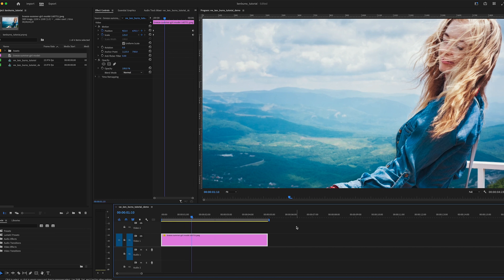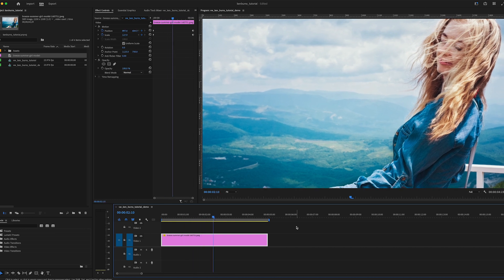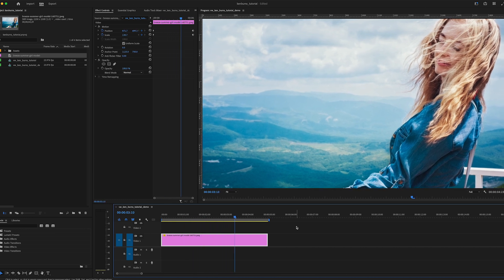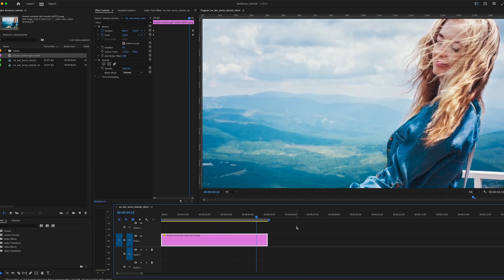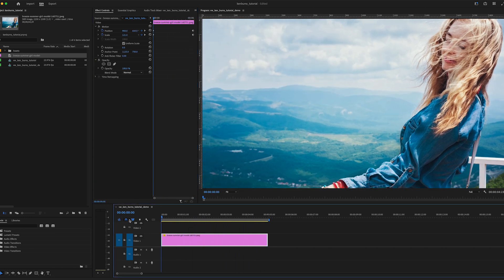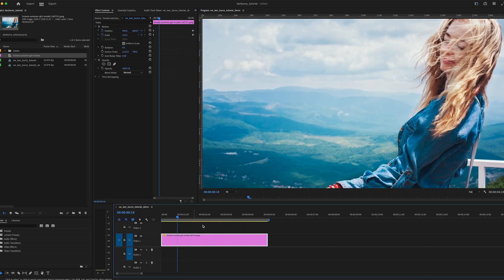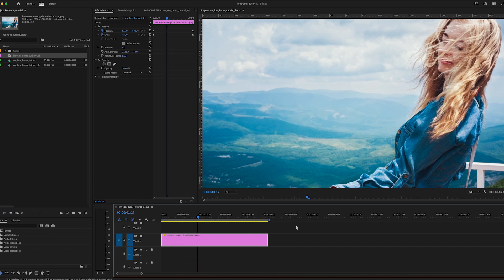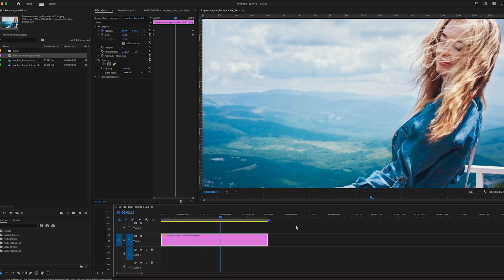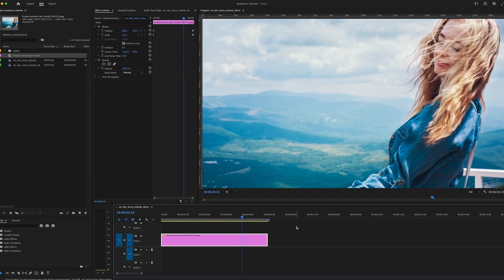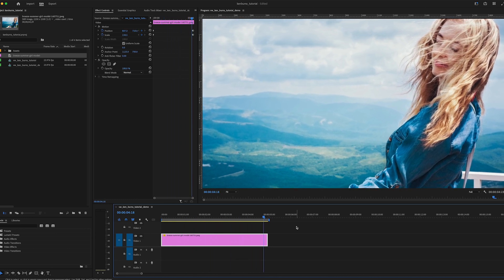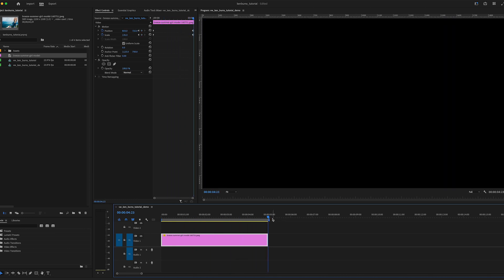So there you have it. A simple slow zoom in. The Ken Burns effect. This is how most editors are always going to be creating a Ken Burns look. Keyframing the first frame and the last frame and Premiere will animate all the in-between for you.